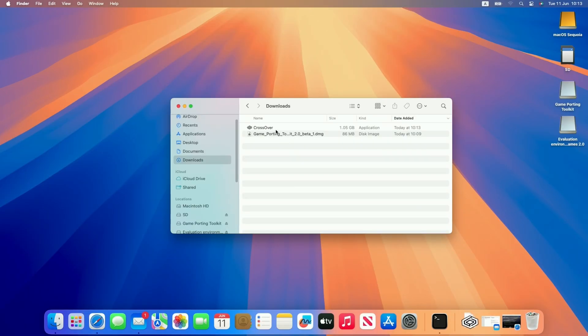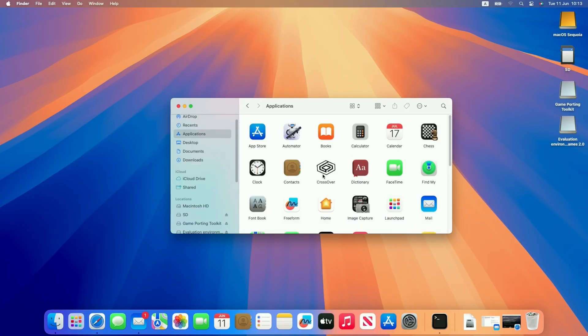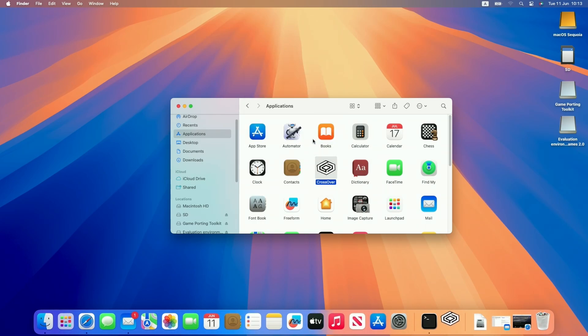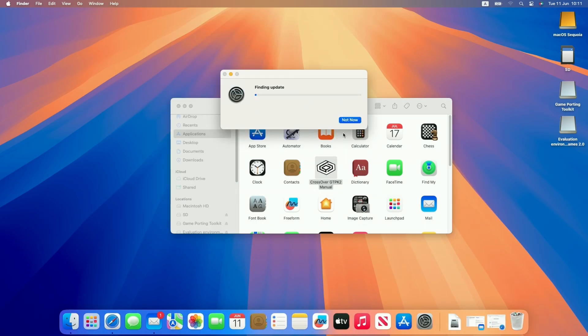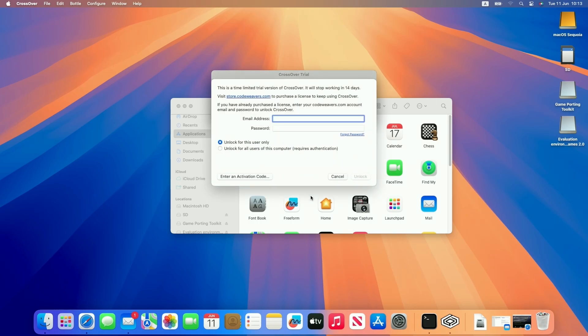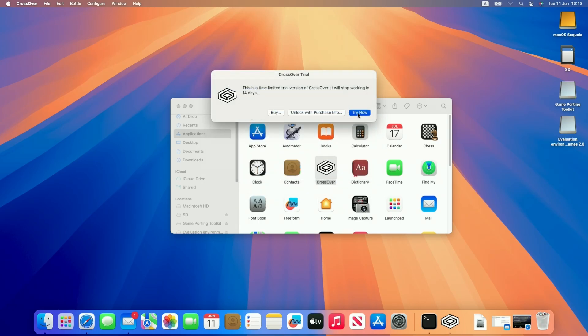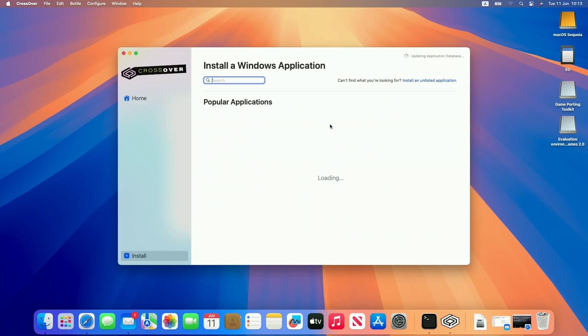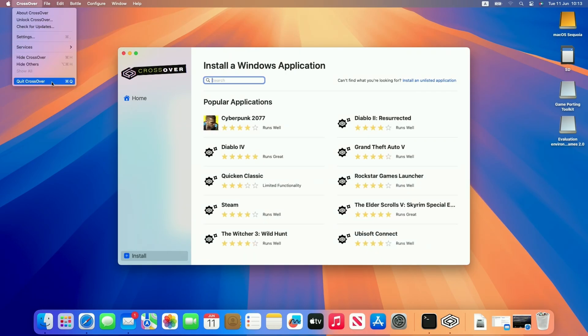So once Crossover is downloaded we're going to copy it over to our applications folder and then we're going to double click to open it for the first time. Press open. It might ask you to install Rosetta 2, just let that install, and then we're going to do the free trial or if you have unlocked this already you can enter your details here from the CodeWeavers account. So I'm going to try now to start the 14-day free trial and basically we're ready to go ahead and use Crossover.